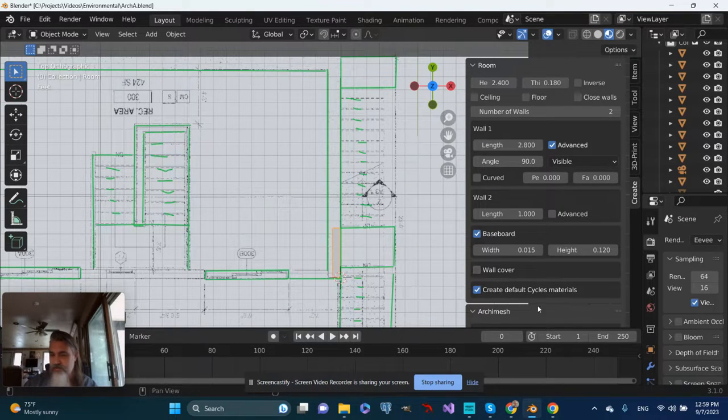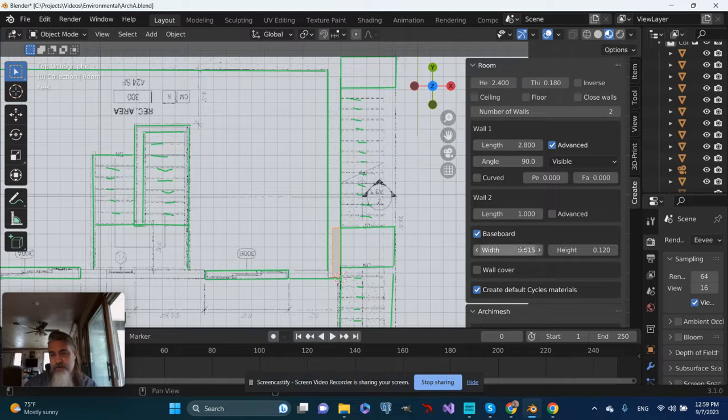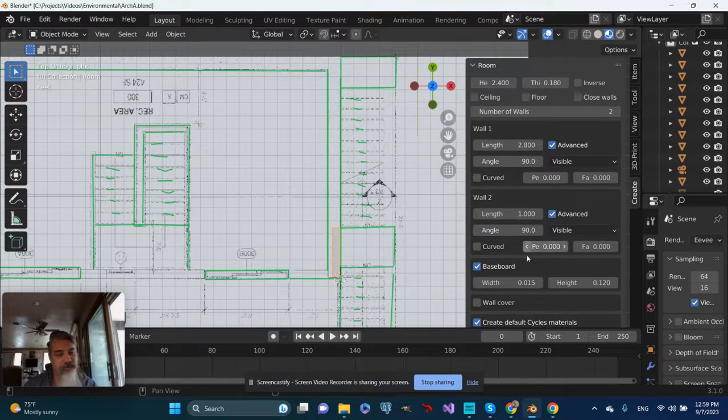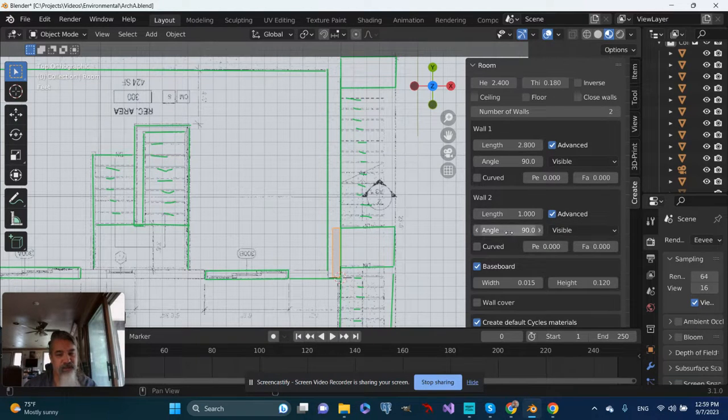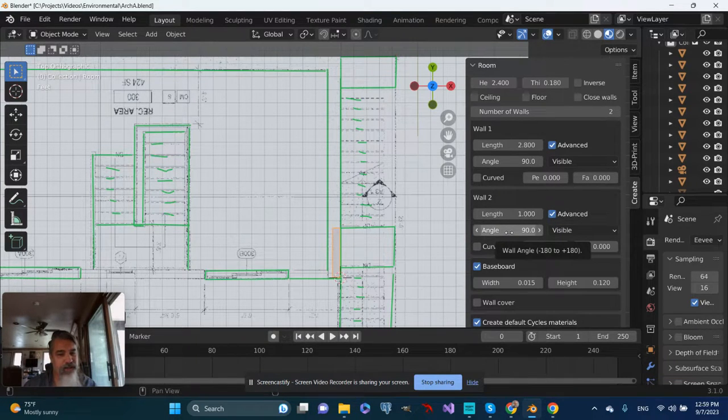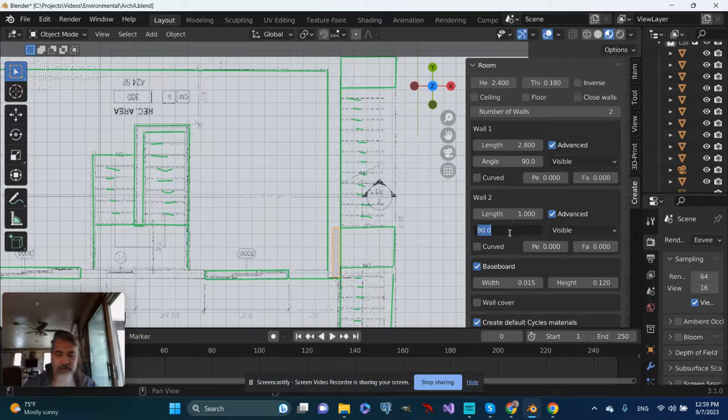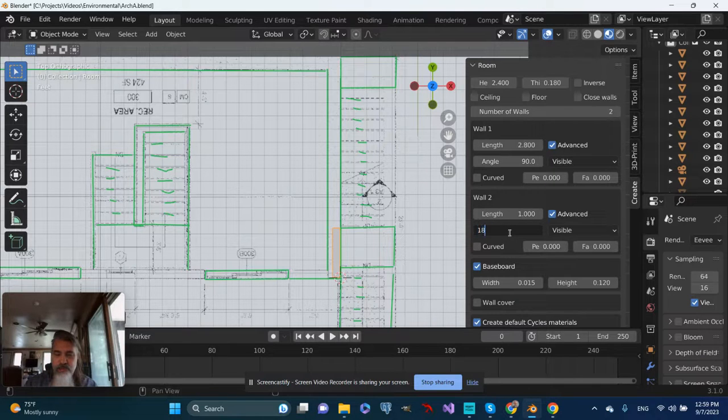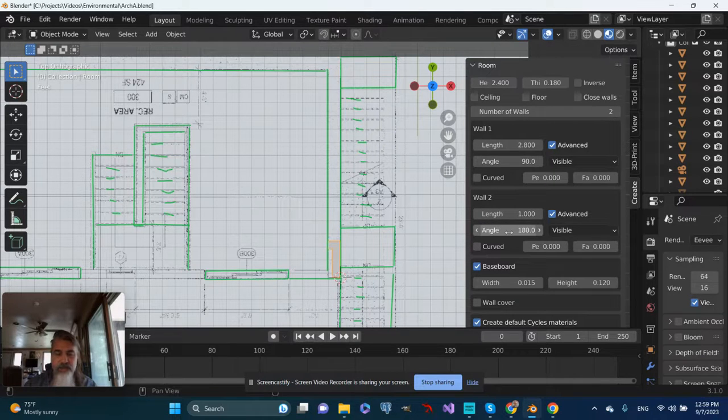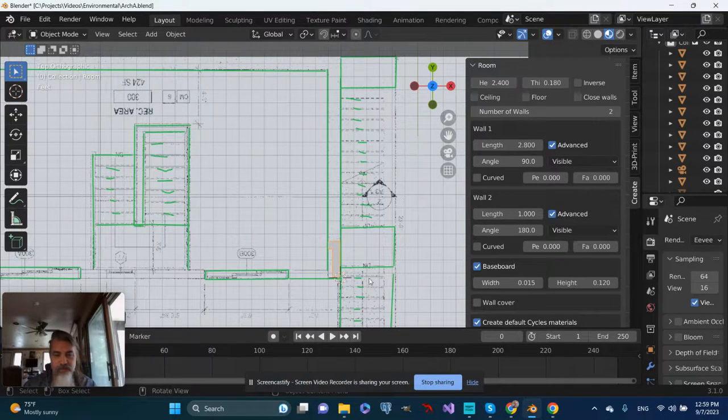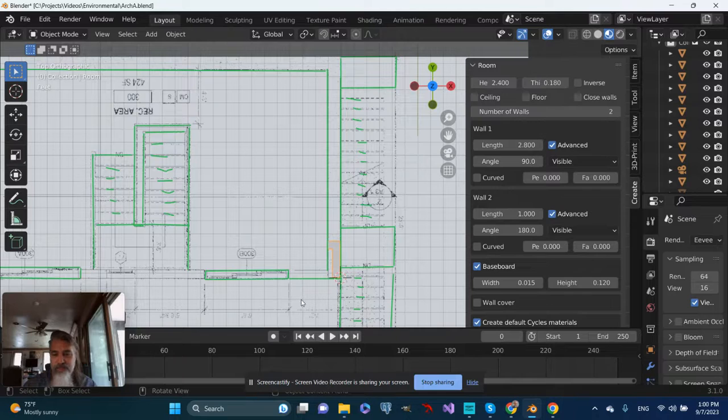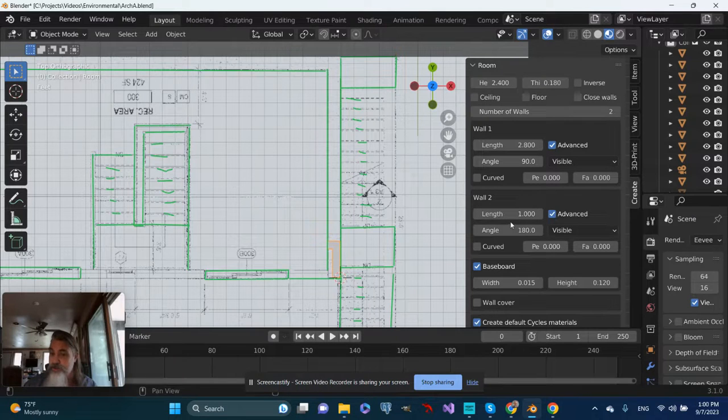Wall two seems to have disappeared. Now, I'm wondering if I go to Advanced - that's also at an angle of 90, so let's change that to 180. There we go. That sort of makes more sense.